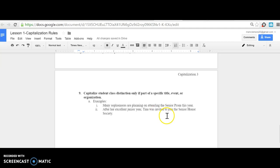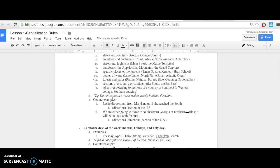These are all the rules for capitalization. Please review them at your leisure or rewatch the video if you feel like you didn't get them all.